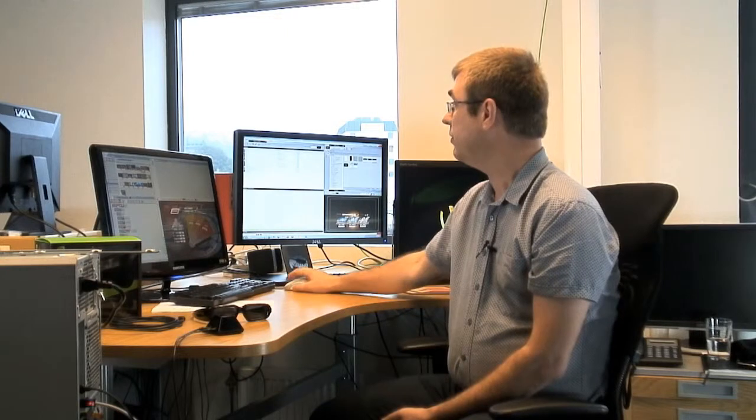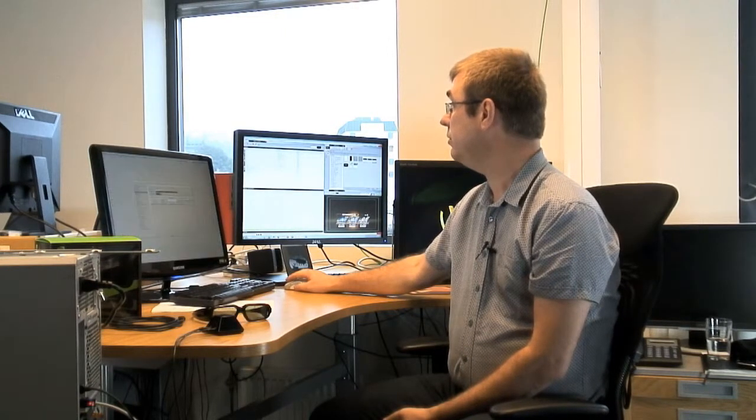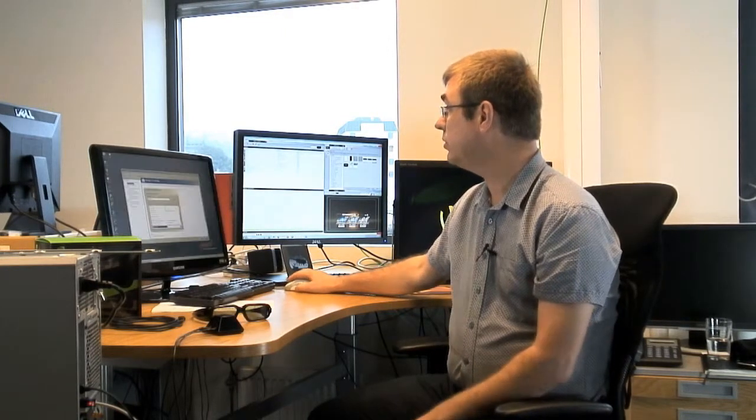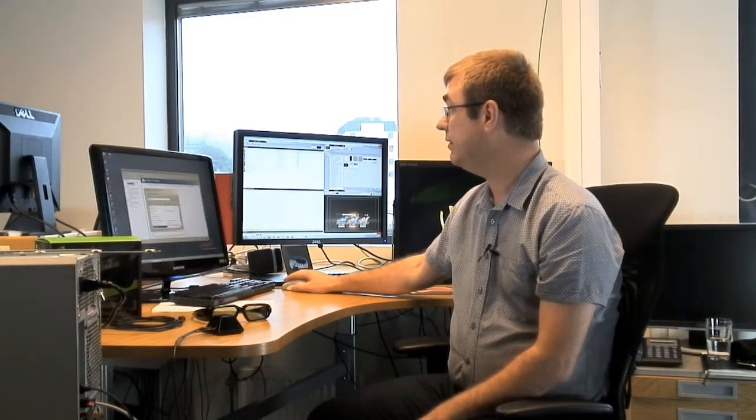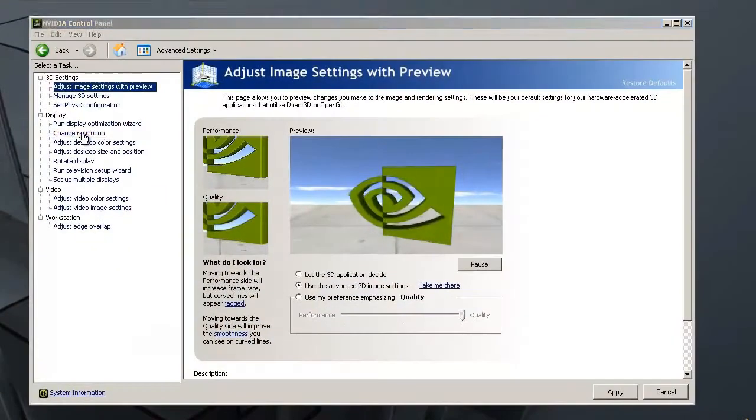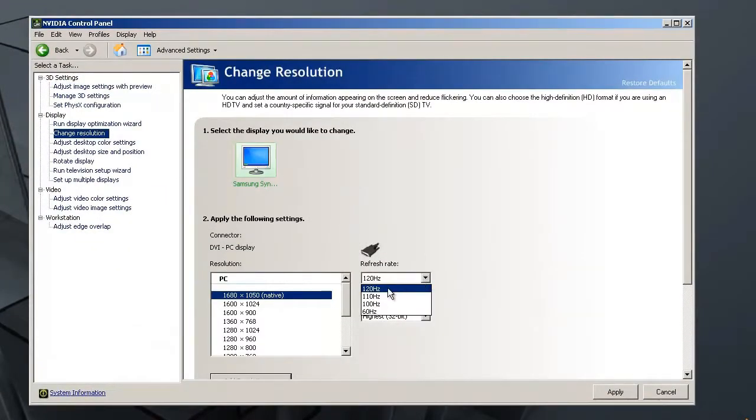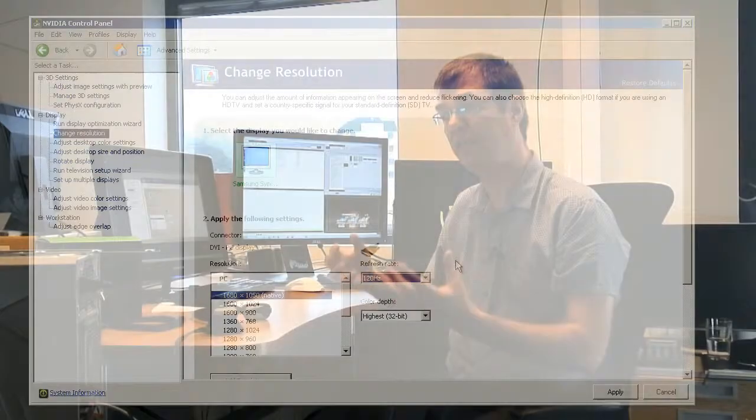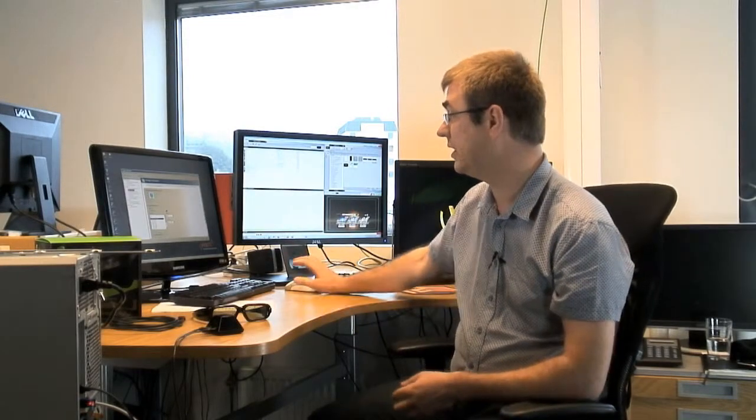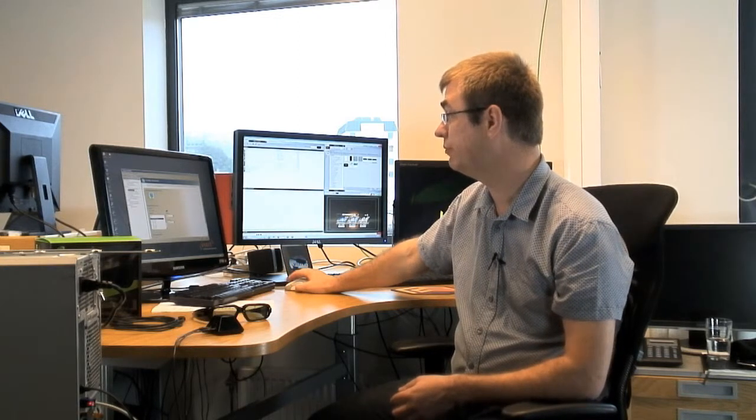So the first thing you need to do is to go to the NVIDIA settings and change the resolution, and you change it into 120Hz. And if you don't manage to set it to 120Hz, probably the DVI cable is your problem.